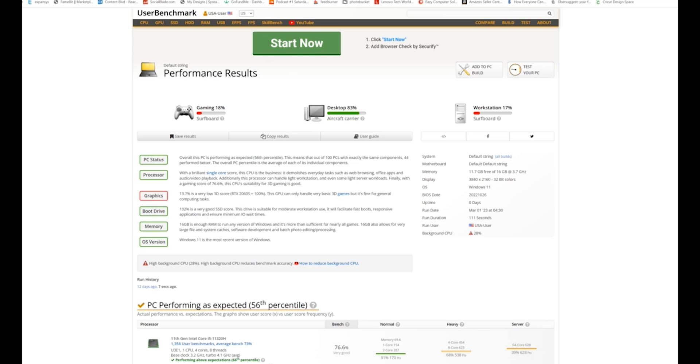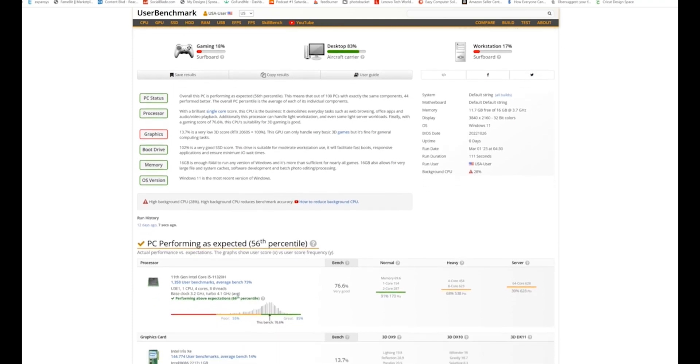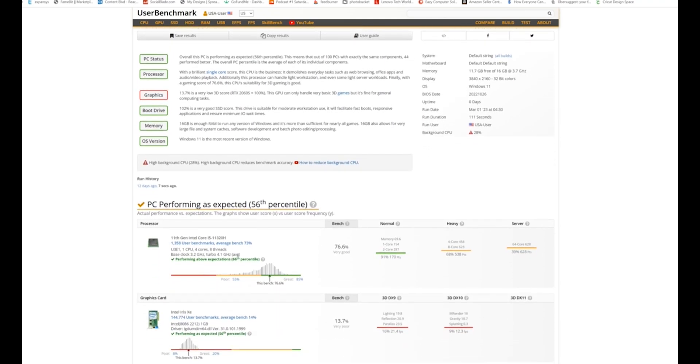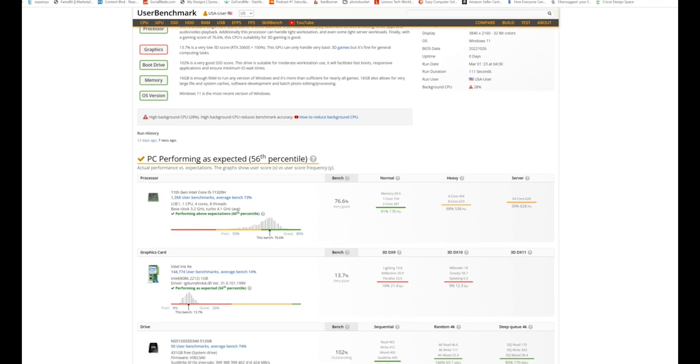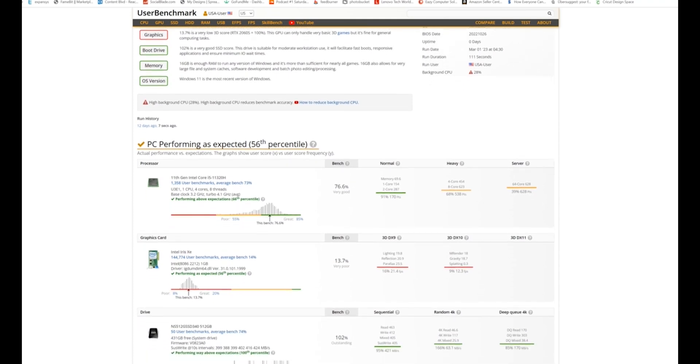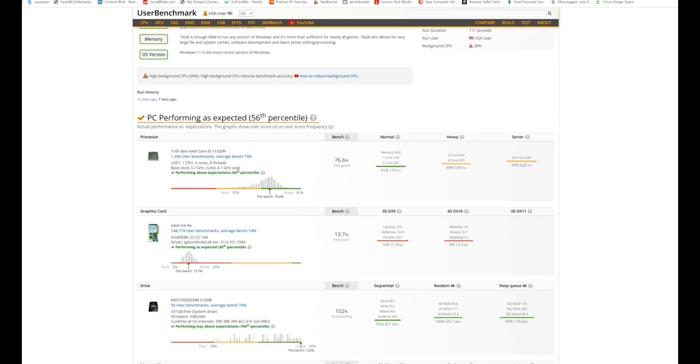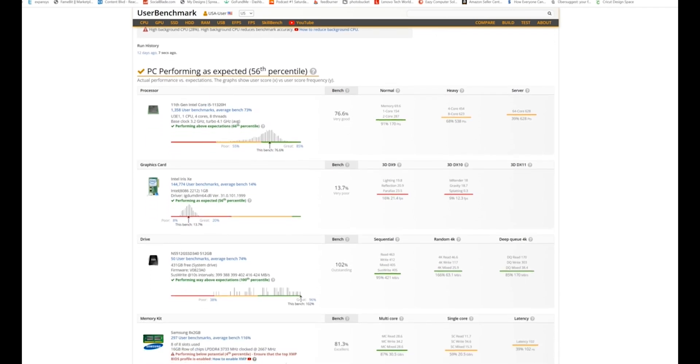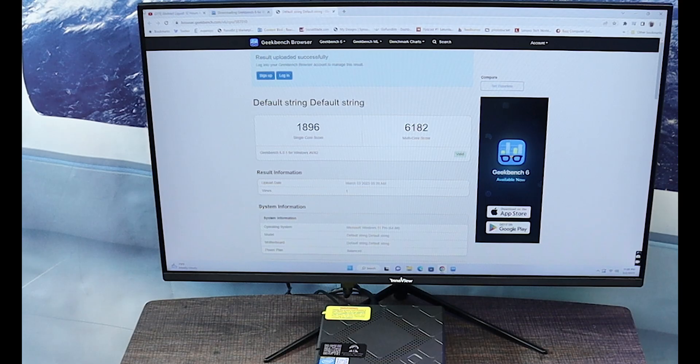The SSD score here was off the chart at 102%. The graphics was a bit low. I expected that with the Intel Iris graphics. The RAM performance on here with the DDR4 is about 80%, which is excellent overall.